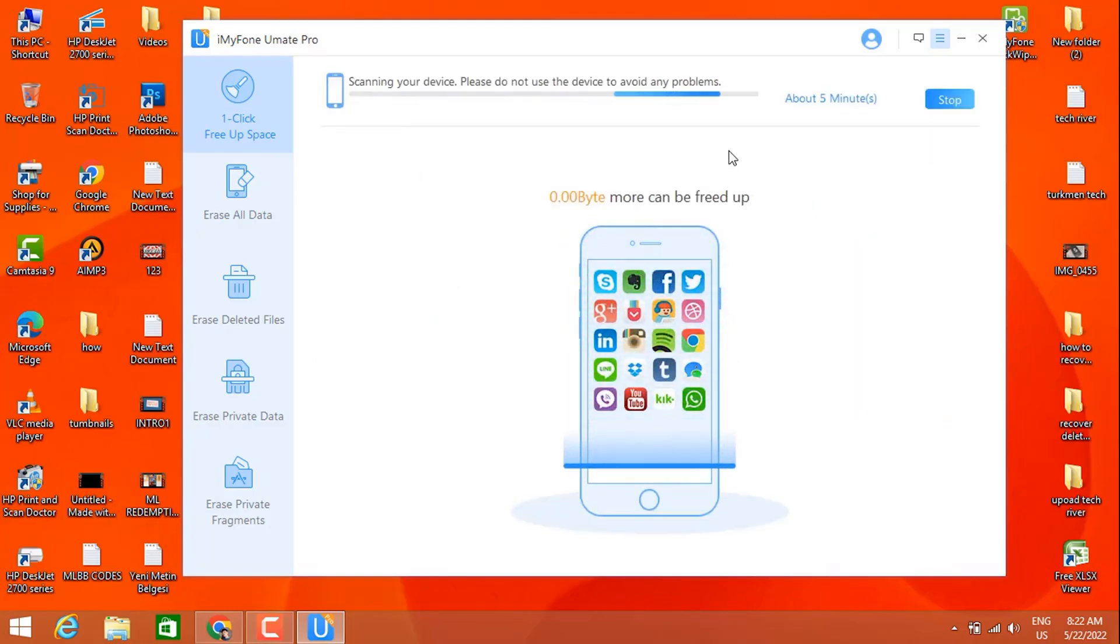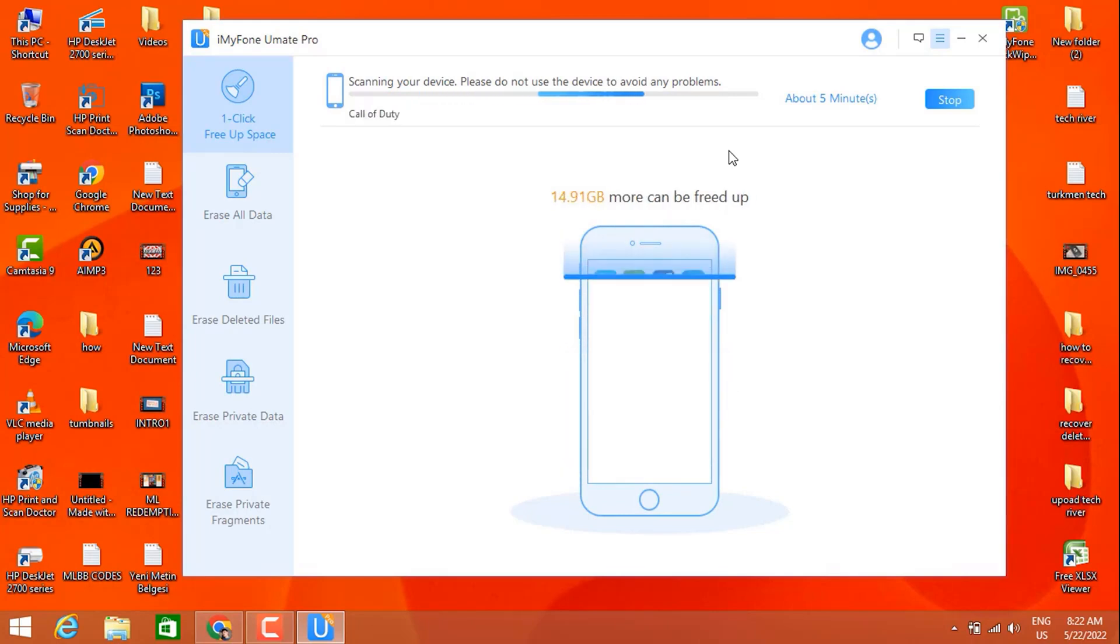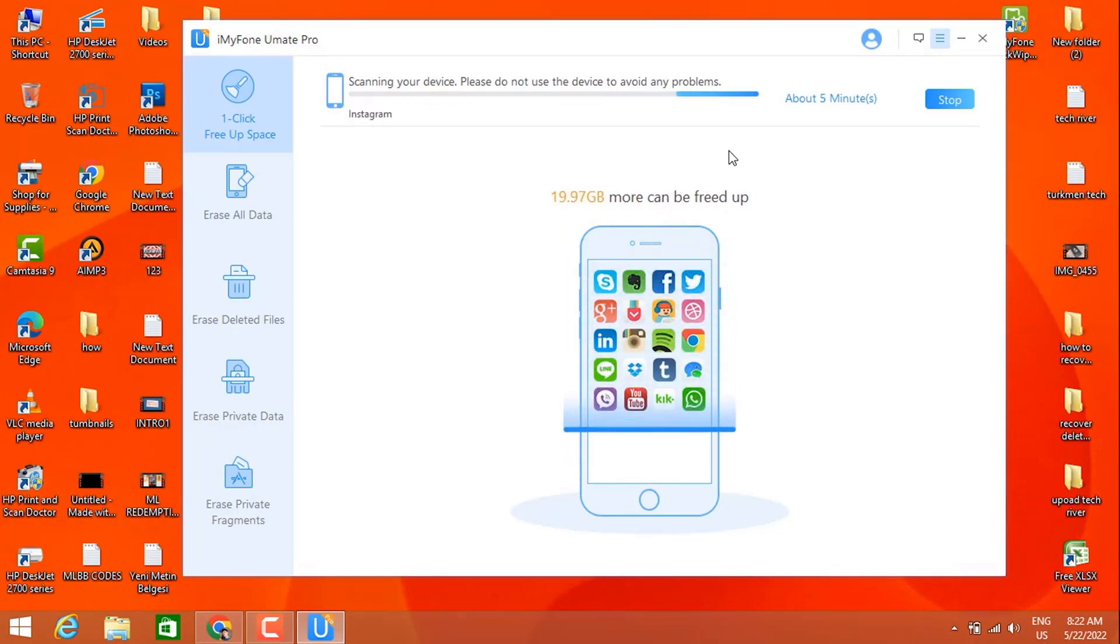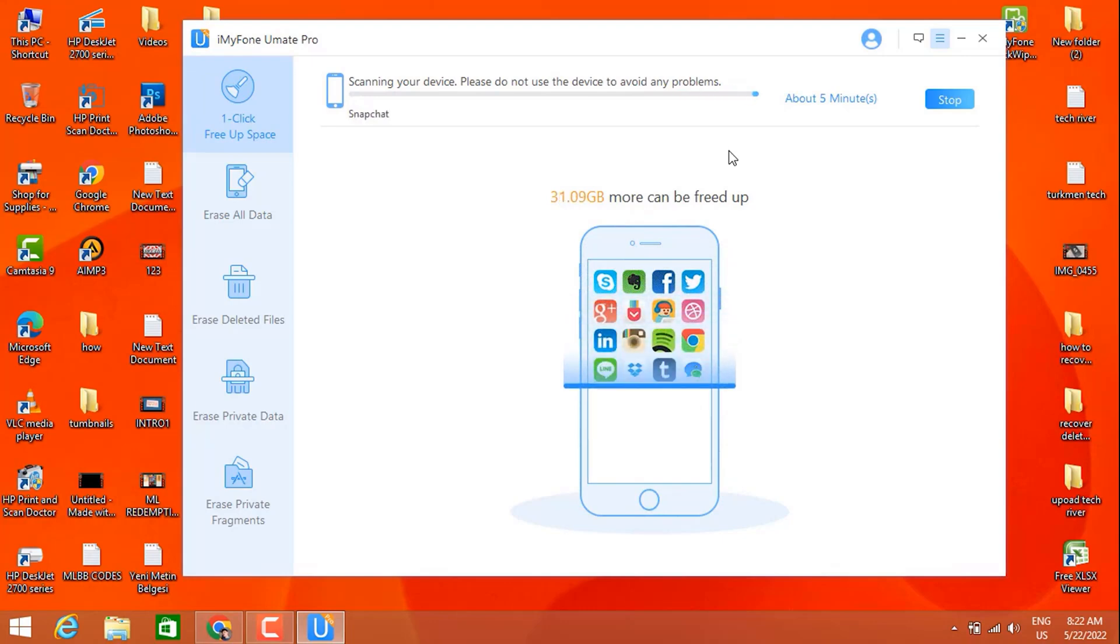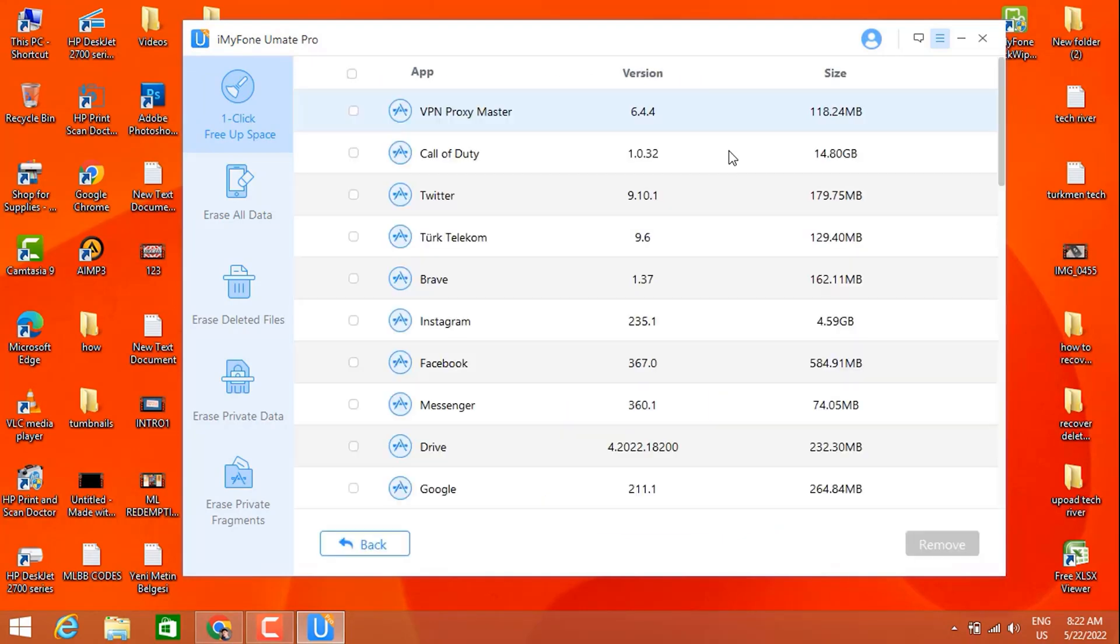We want to delete permanently, so we have to wait for five minutes and it's going to be scanned, then we're going to choose the app to delete. So here we go, I got all my apps to see on this software.